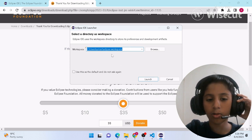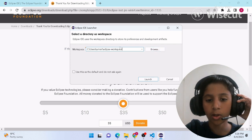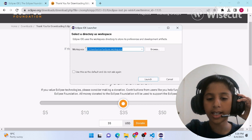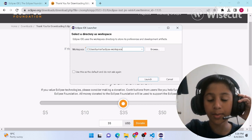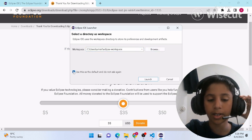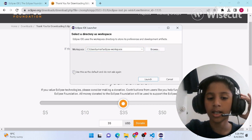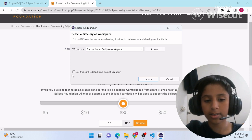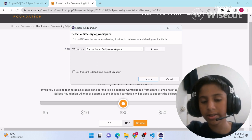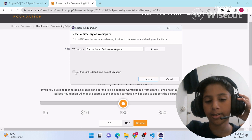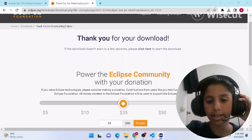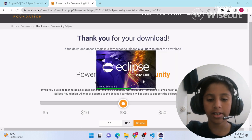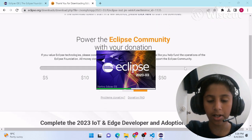Here is the workspace where your projects and files are going to be saved. You can also browse to a different location, but for me it's set up automatically. If you don't want this message to pop up every time you use Eclipse, click the checkbox to disable it. I don't want it to appear again, so I'll click that button and then click Launch.